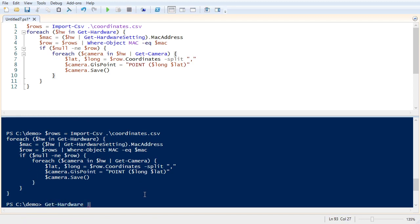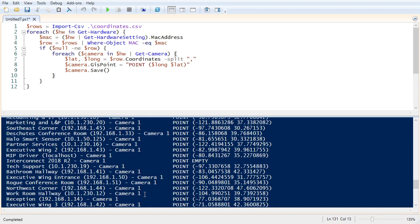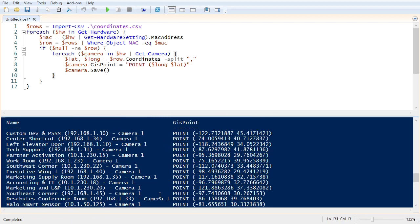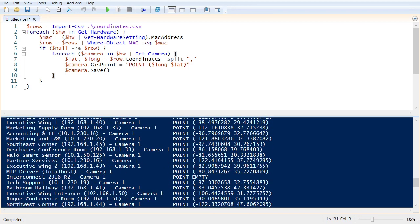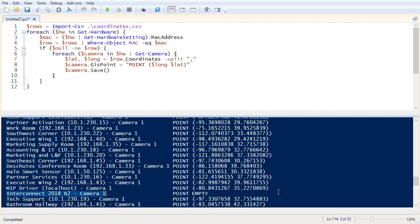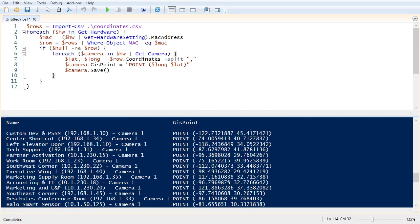So we'll get hardware, get camera, and again, we'll do select name and GIS point. Okay, so that looks like it has set everything except for that interconnect device that I mentioned earlier. So that's exactly what we wanted.